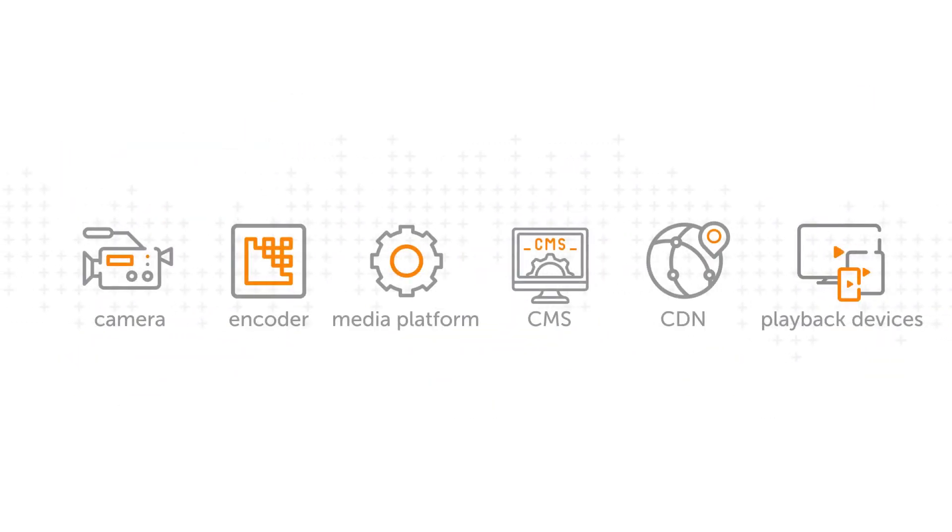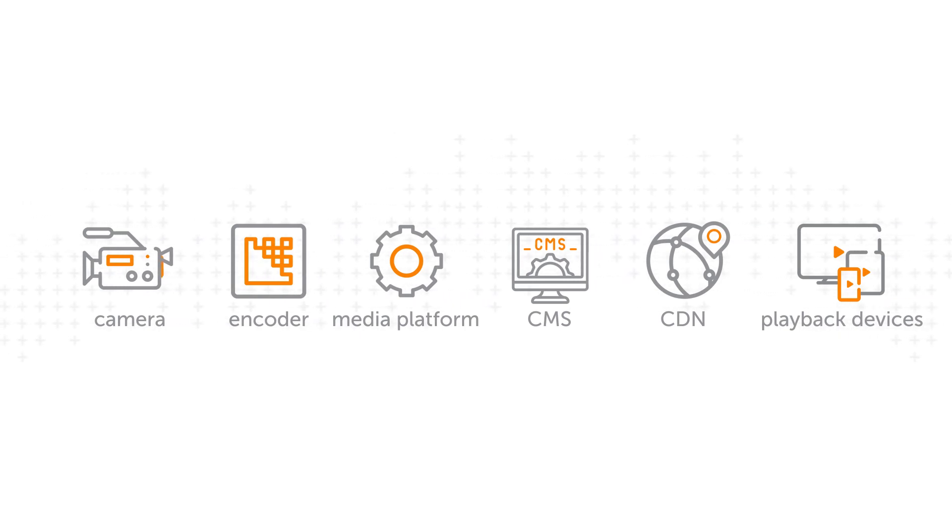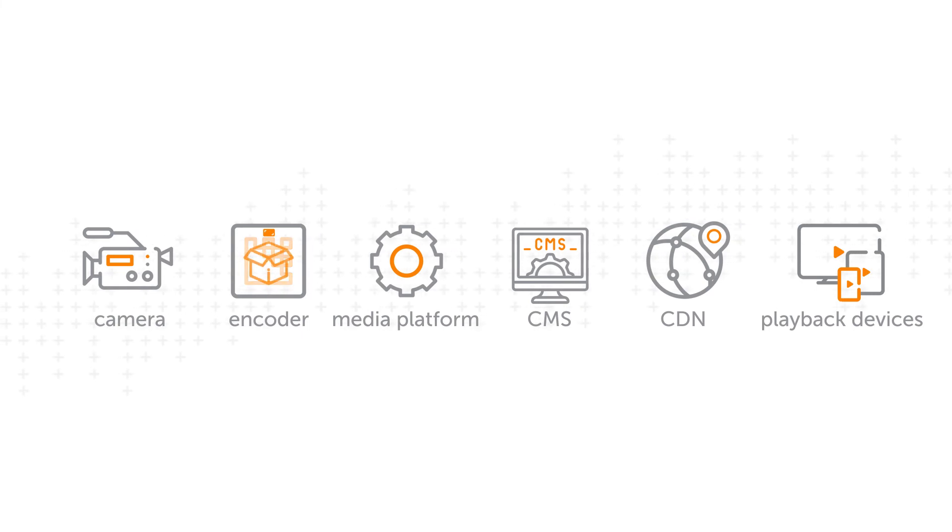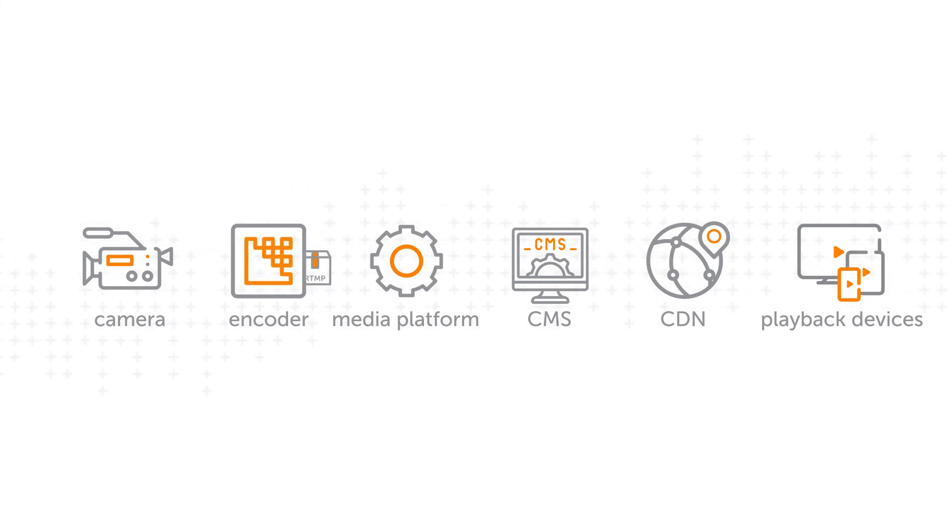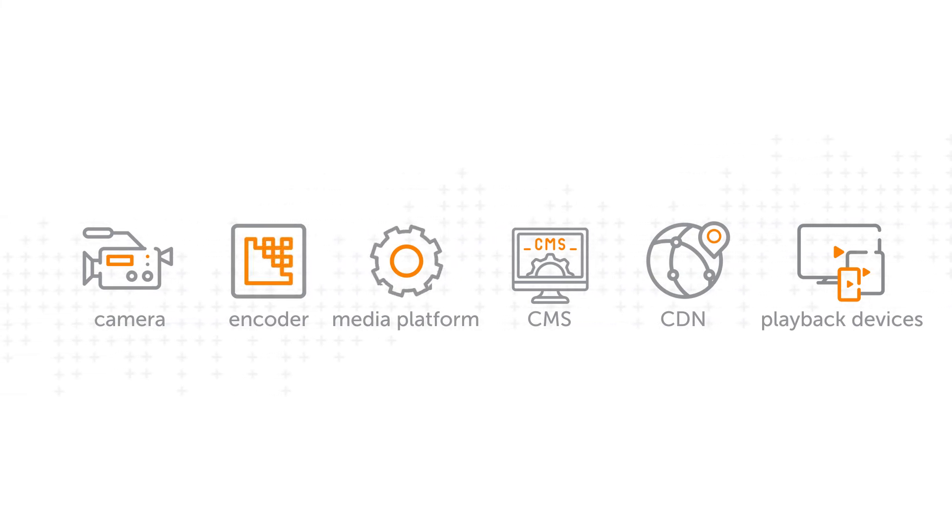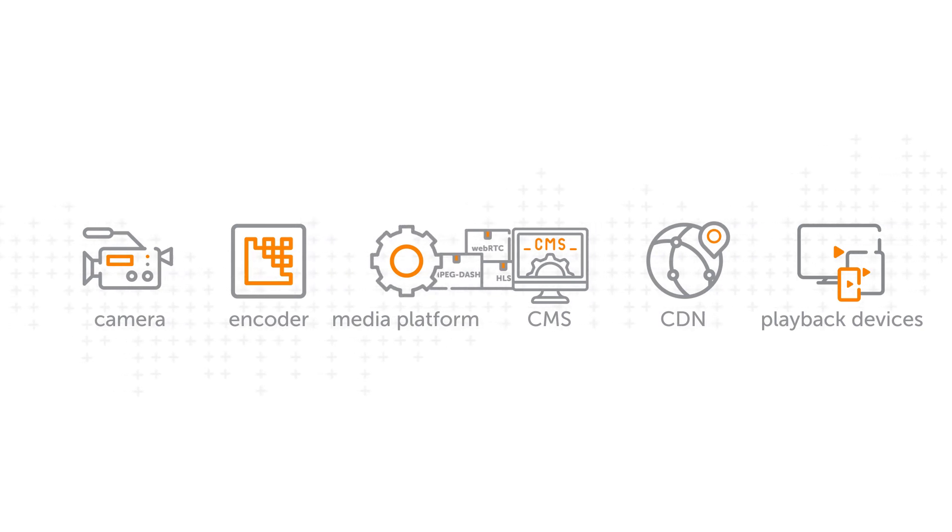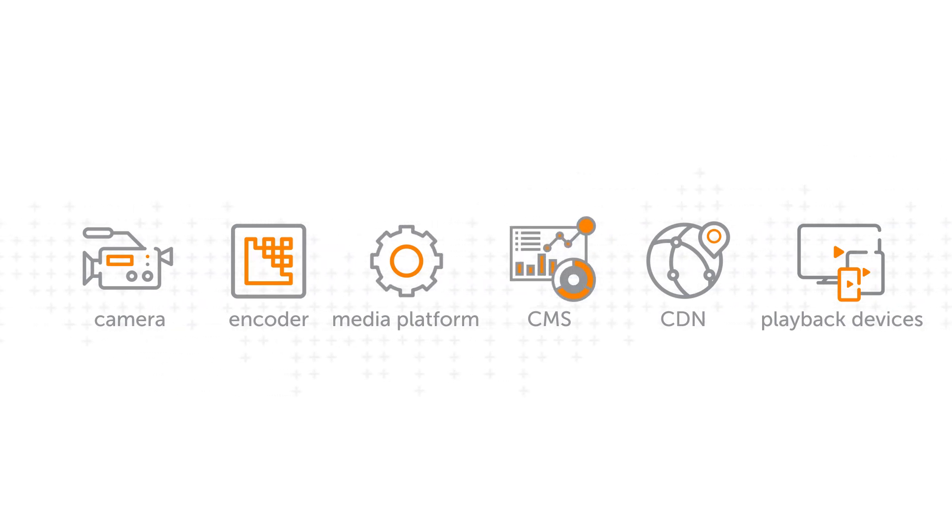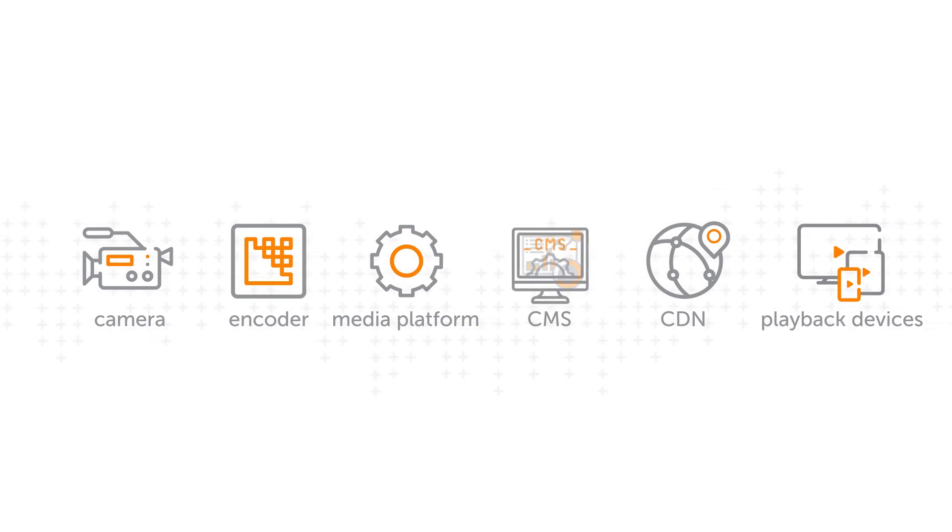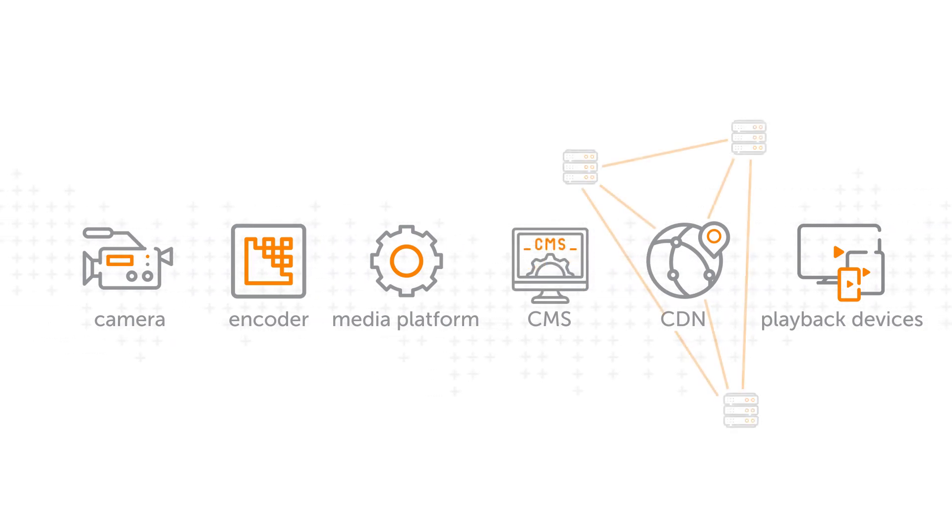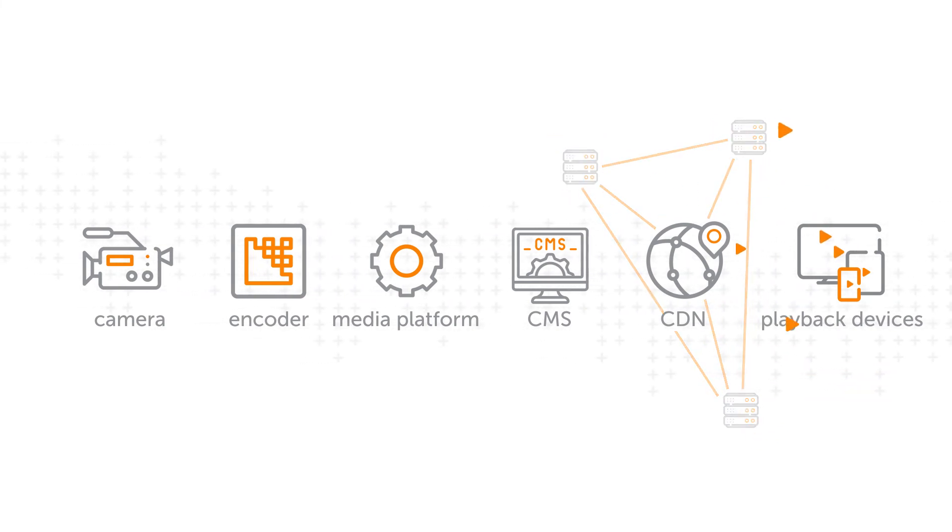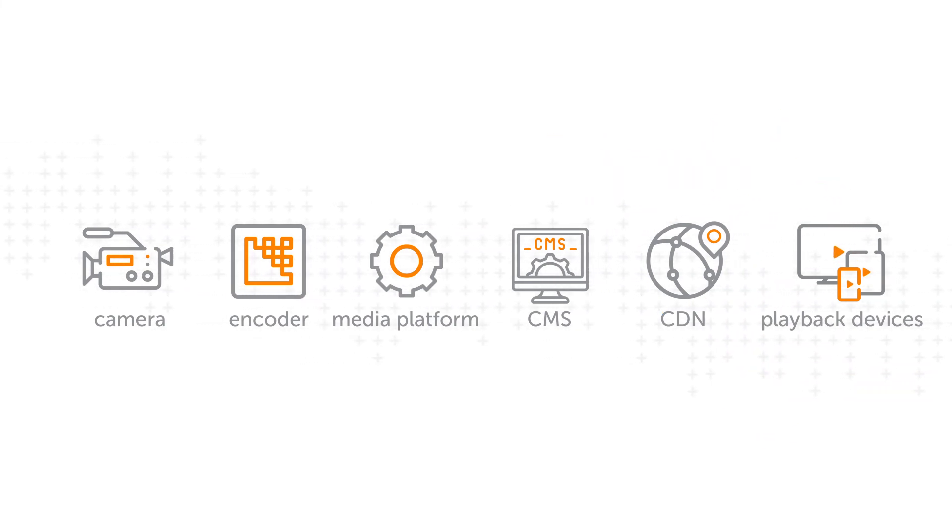And that's the process of live video streaming. A camera captures video frames in real time. An encoder compresses the data and packages it for a network. A media platform repackages the stream for players, converting content as needed. A CMS manages recordings while also monitoring and analyzing stream health. And finally, a CDN distributes the stream across the globe for players on different devices to play back from local nodes.